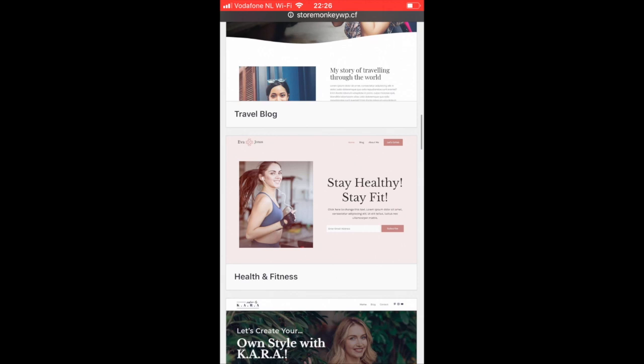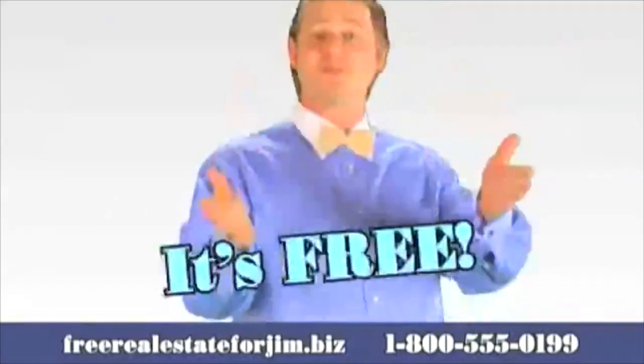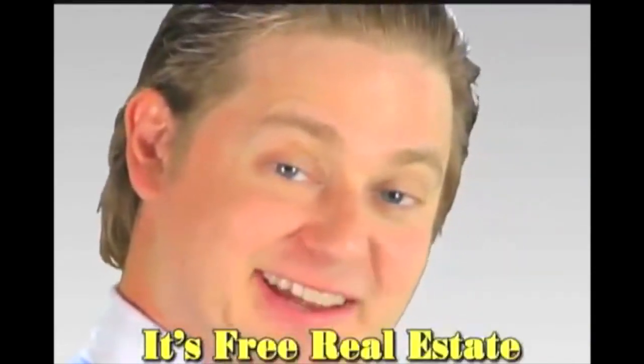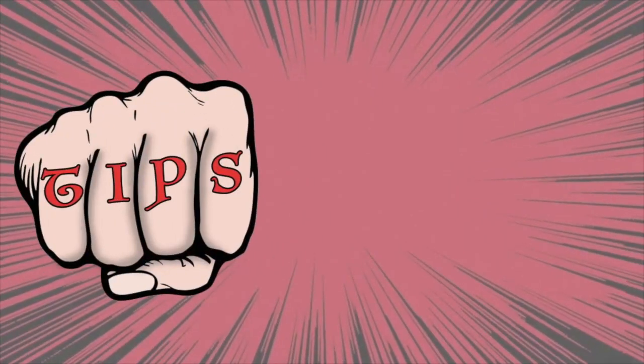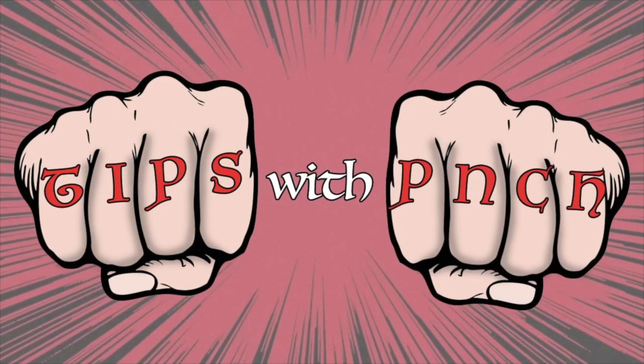And the best part, it's all free. Free website on mobile, tips with a bunch.